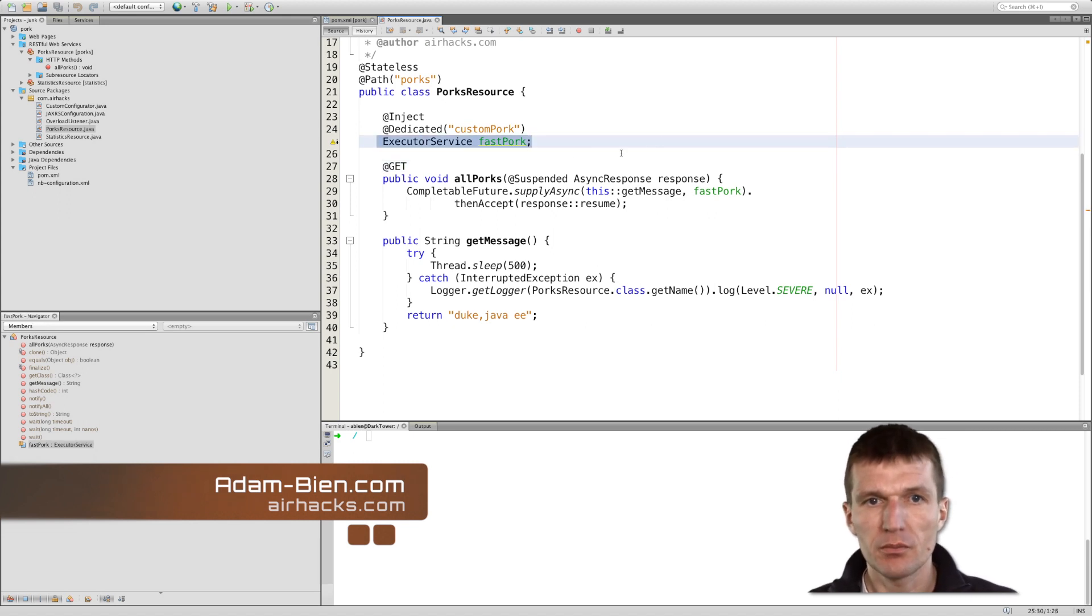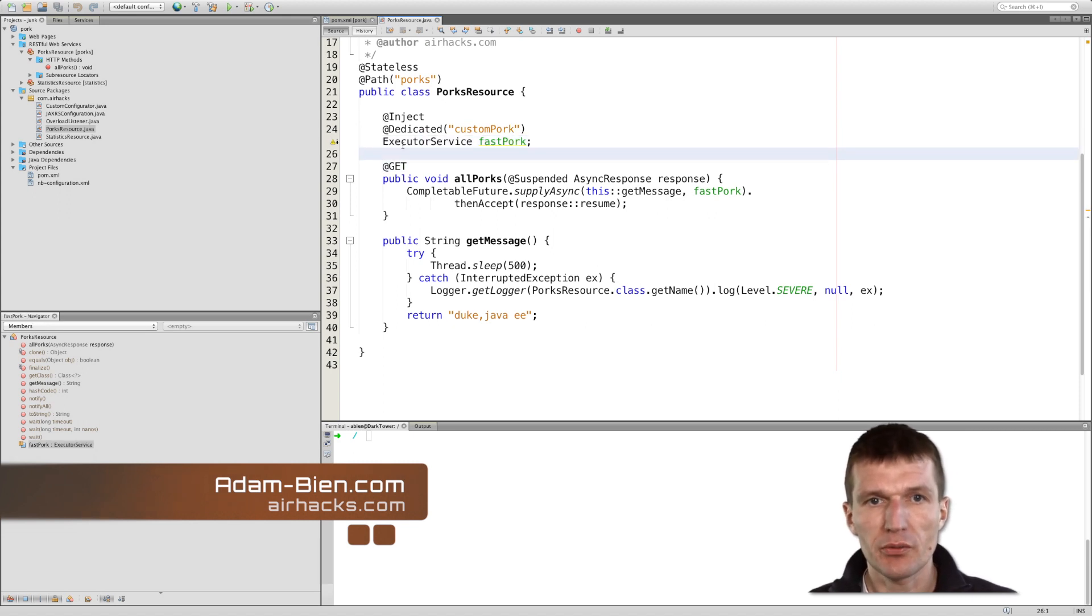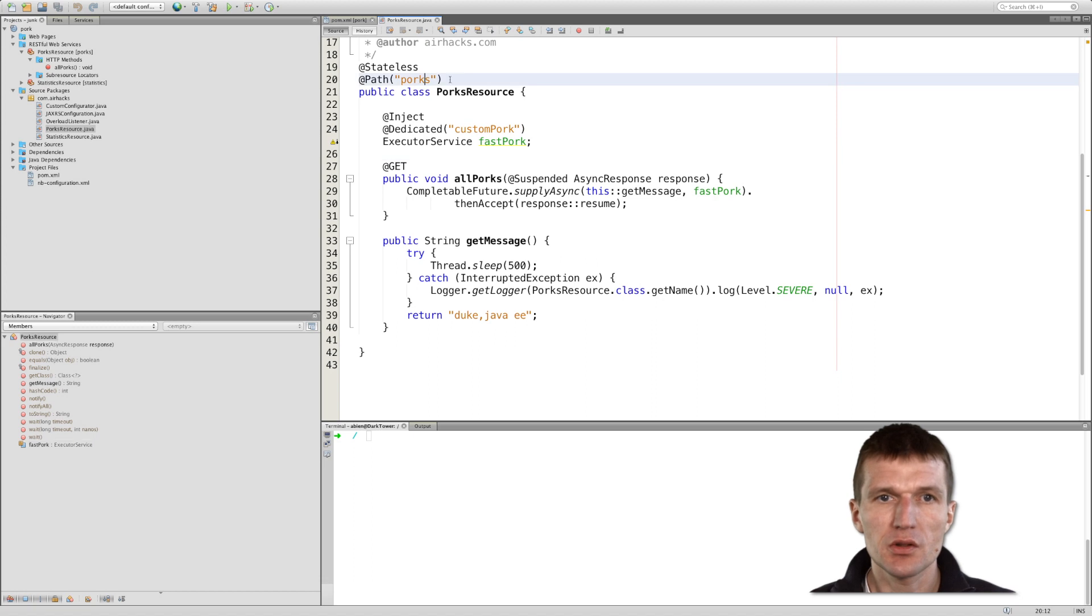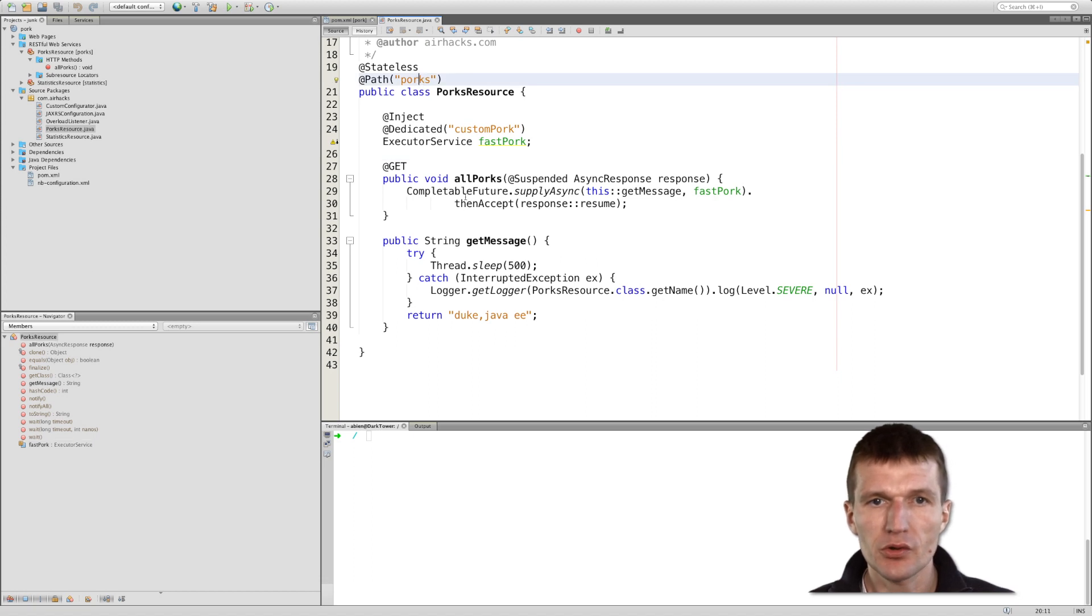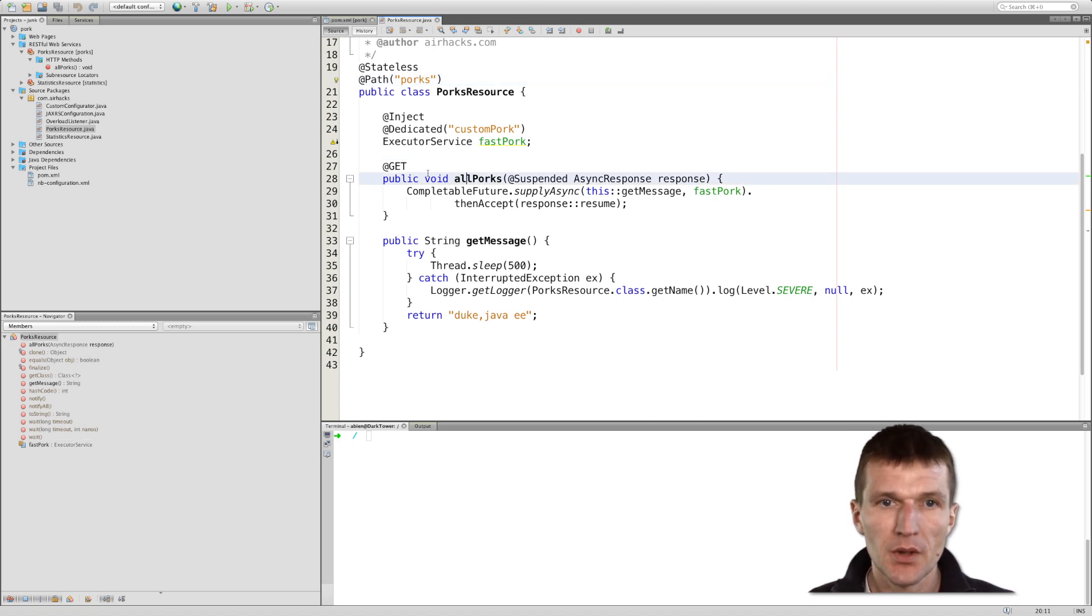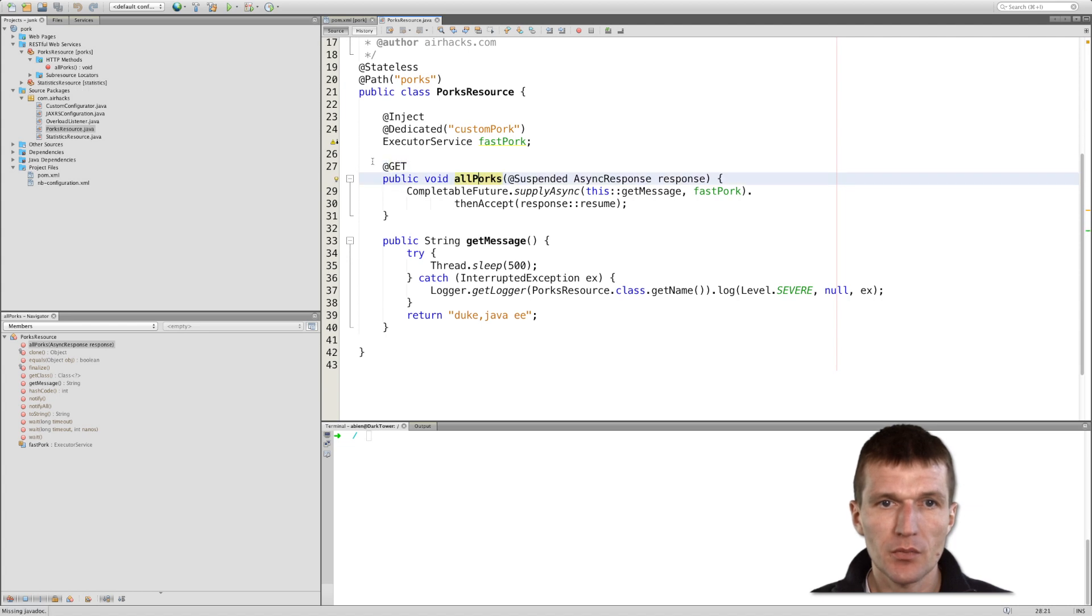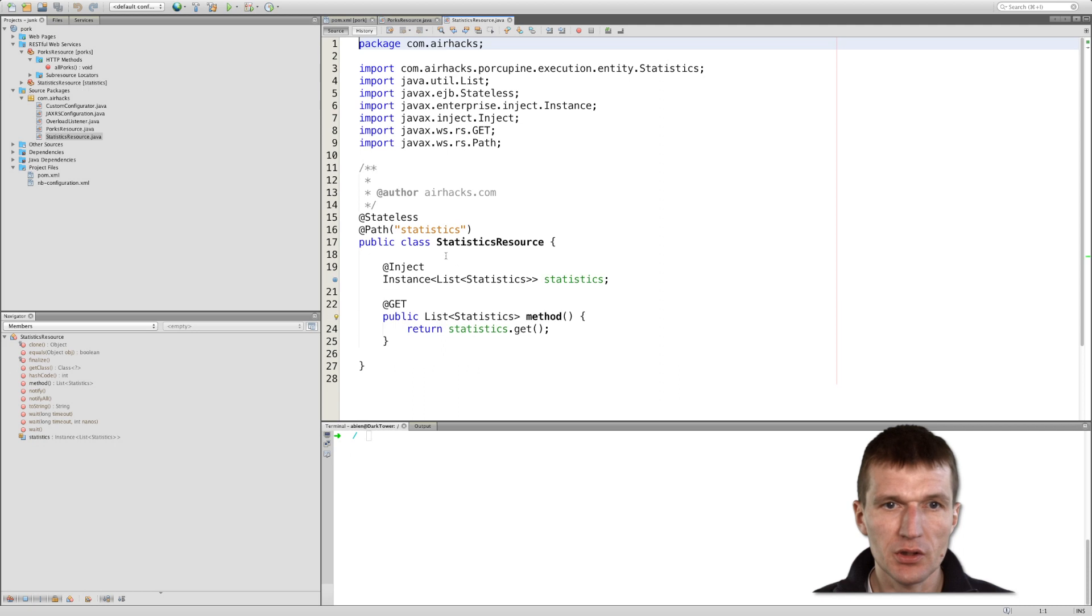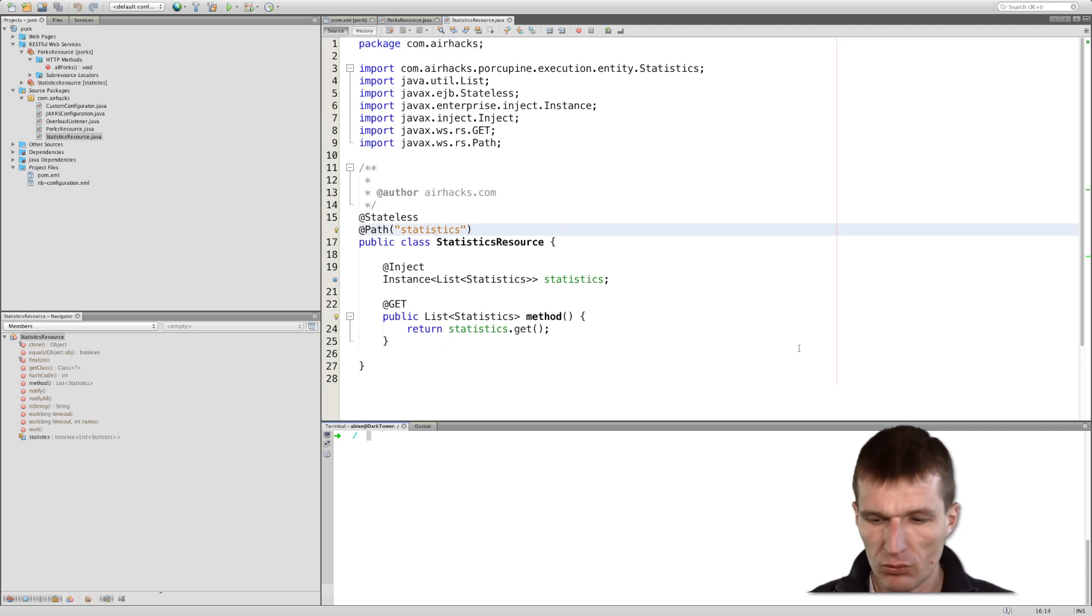Porcupine injects the thread pool here, and what we see is a resource with the name of parks. This is from the earlier example, and we have a GET invocation here, and we have also here a statistics resource. Let's see whether it still works, so I will just invoke the parks.